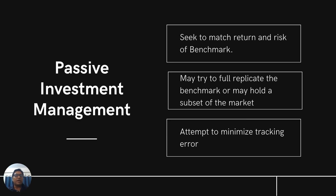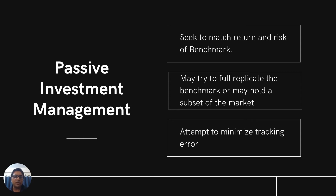Let's see a bit more detail on the passive investment strategy. The investment management strategy tries to match the return and risk of the benchmark. You can achieve that using a full replication strategy, or you can do that by holding a subset of the market. In case of full replication strategy, the investment manager buys all the securities of the index in proportion to their weight in the benchmark. For example, if a certain stock has a 5% weight in the benchmark, the portfolio manager also buys that security with a 5% weight in the portfolio.